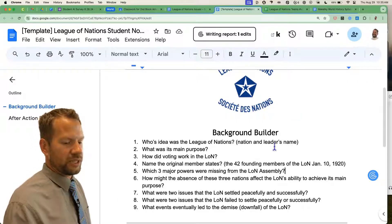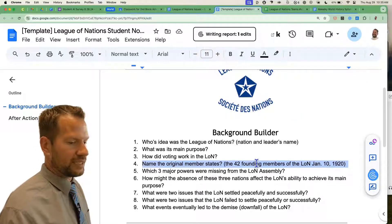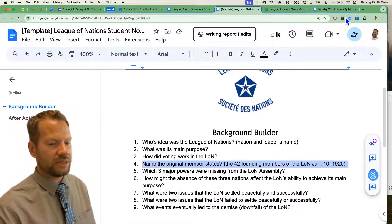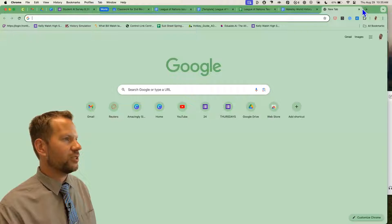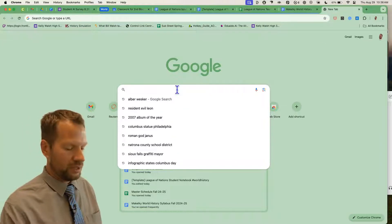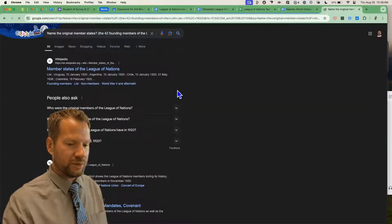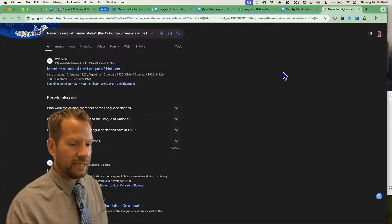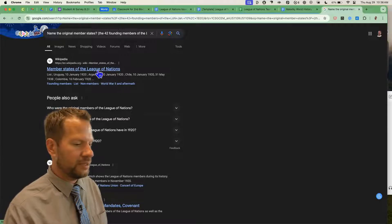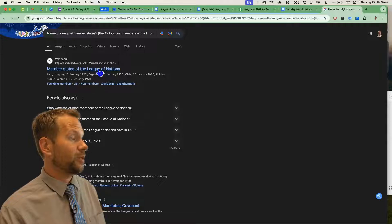I'm going to take the hardest question on here. Number four was a list of founding members of the League of Nations. Here's what most people do most of the time: paste the exact text of the teacher's question into Google and hit search, then usually click on the first thing that pops up — not surprisingly, Wikipedia.